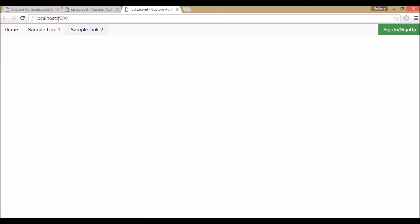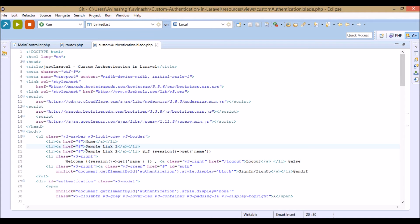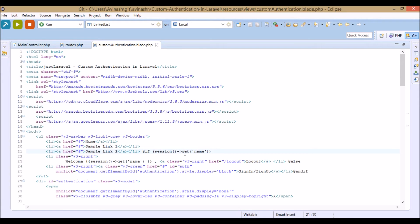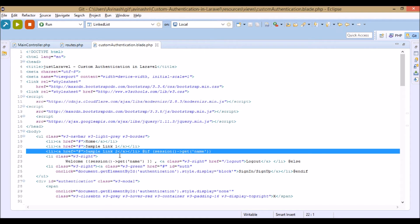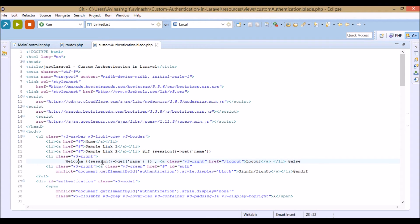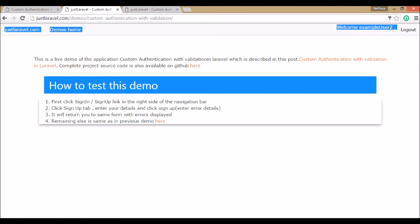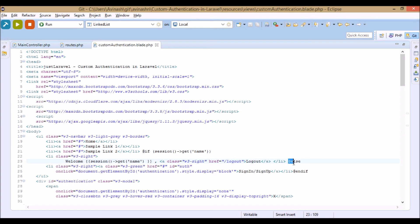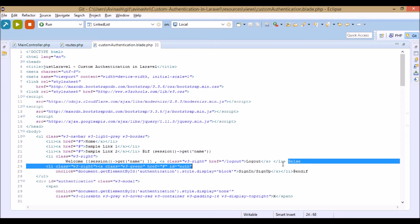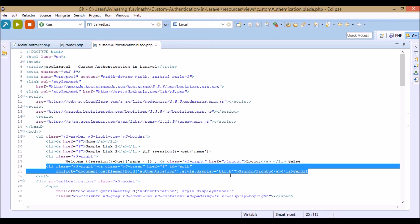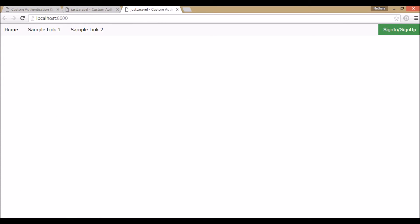We have two sample links. If there is a value for session name — that means a user is signed in — we'll show 'Welcome [name]' and a logout button, which is what we saw after signing up. If the session has no name value, we show the sign in and sign up button, which is the initial state.